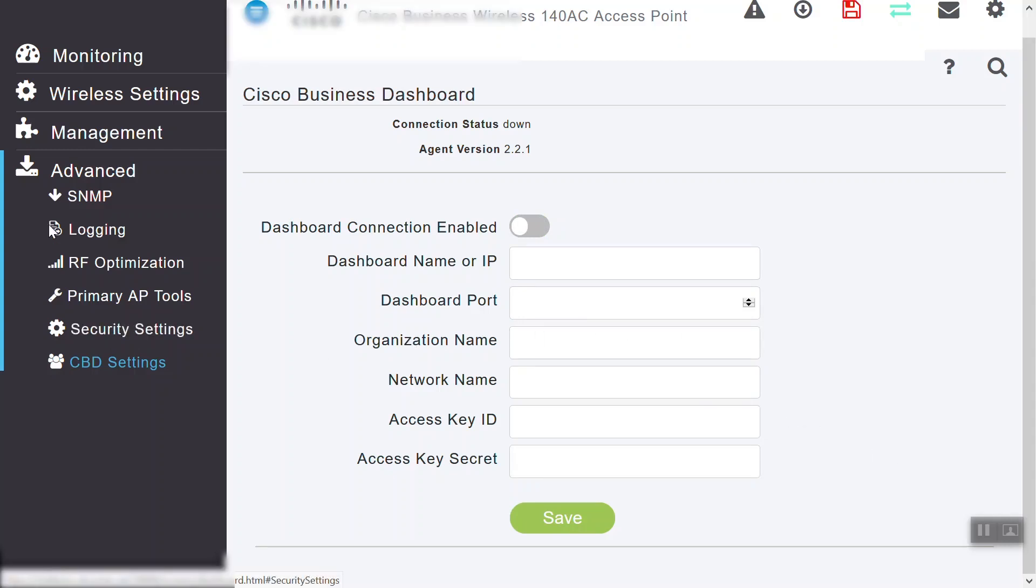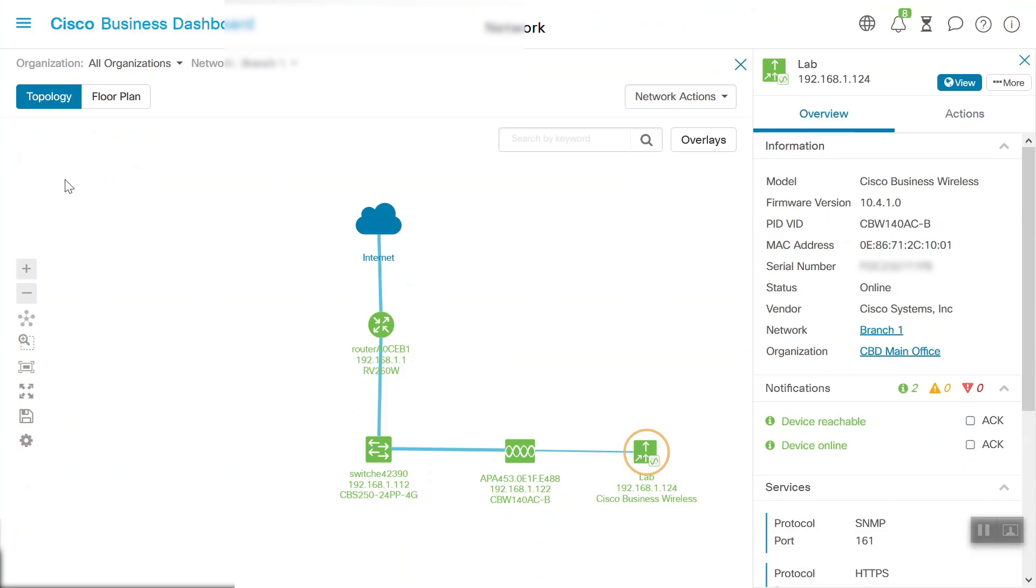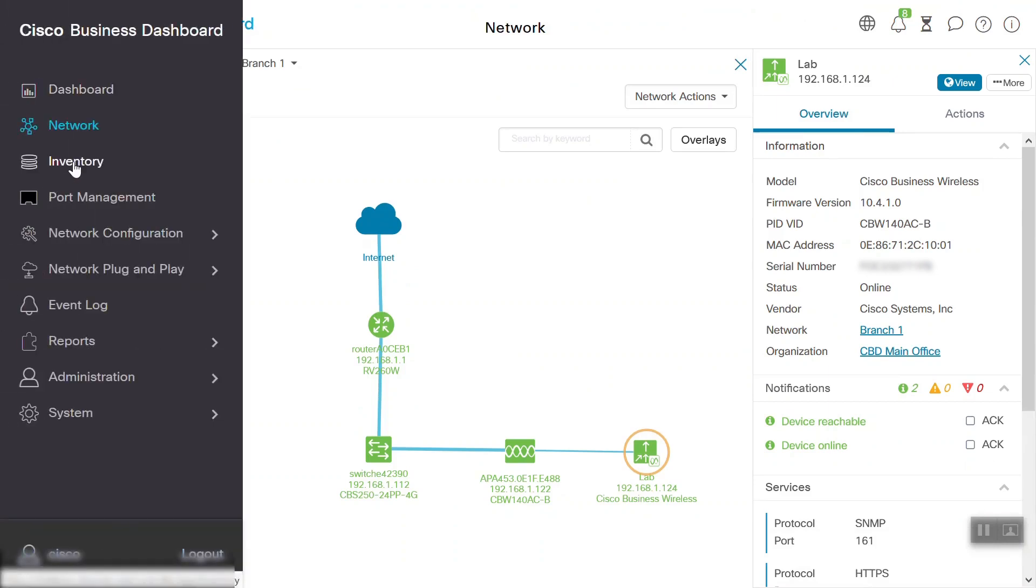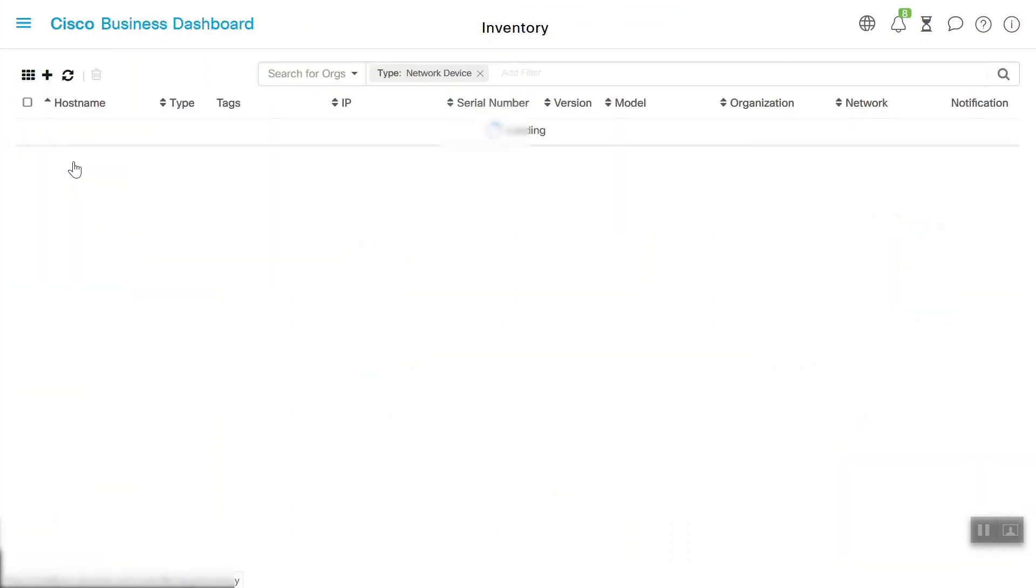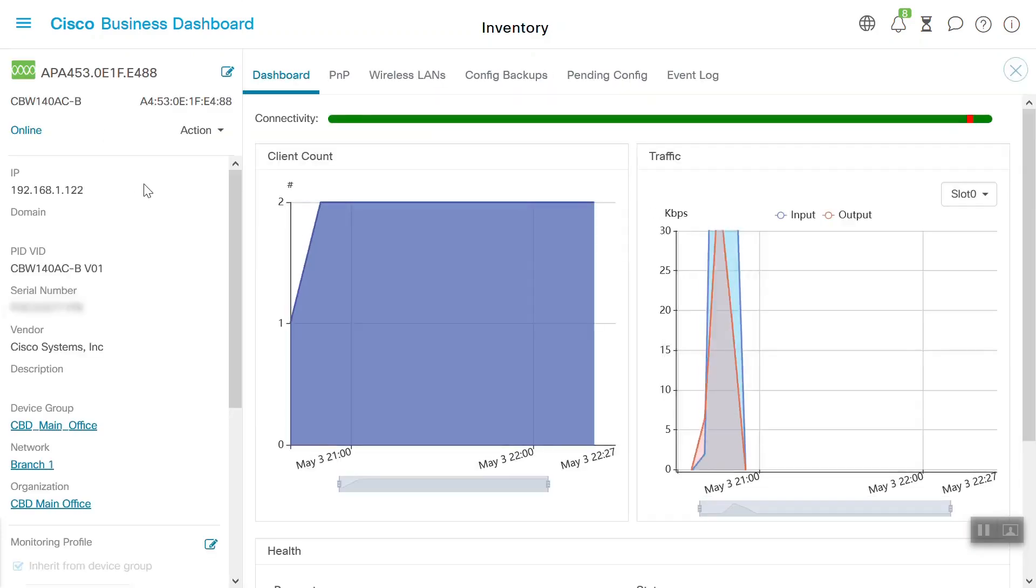Let's head back to our Cisco Business Dashboard homepage. Home sweet home. To see more details about our CBW deployment, head to the Inventory tab. This is where you can find access point details. Click on any of the host names to learn more about that device.